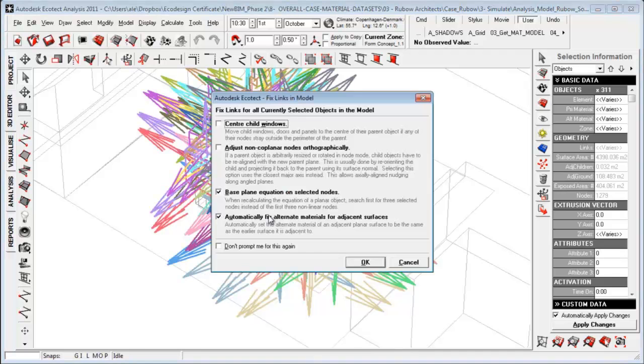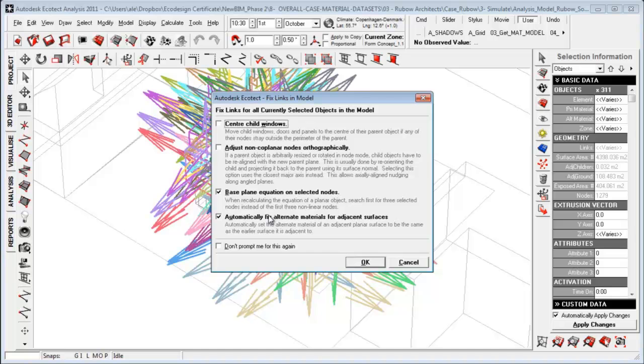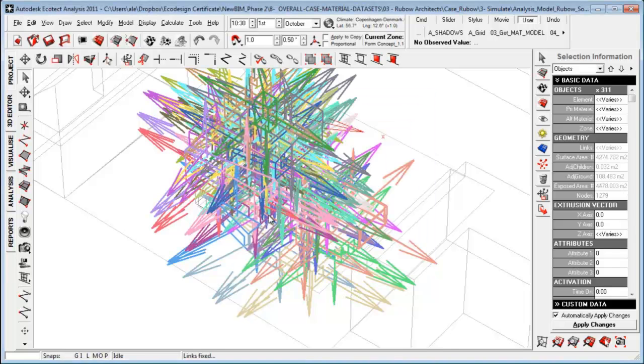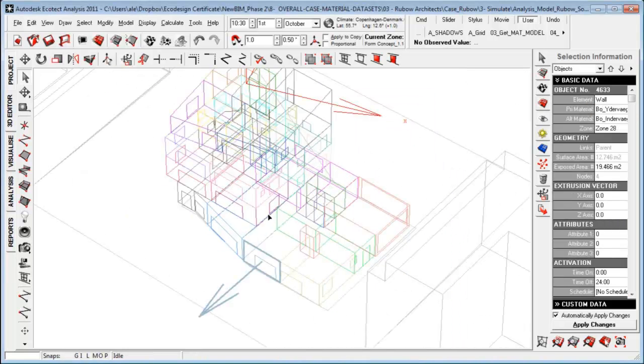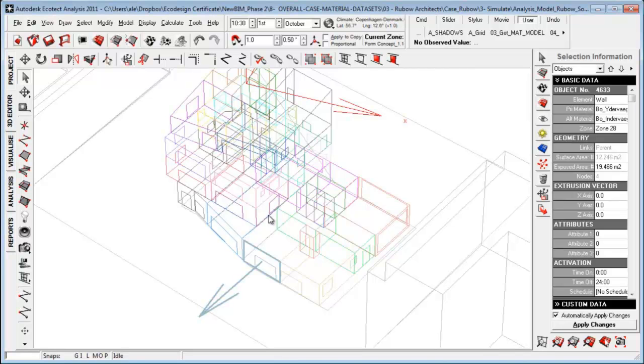To really make sure this is the case, mark all your objects before doing any kind of simulations, and click these two here, base plane equation, automatically fix links, and say okay. And you'll see that hitting the wall, now it has updated the surface area and exposed area in relation to the wall window ratio.